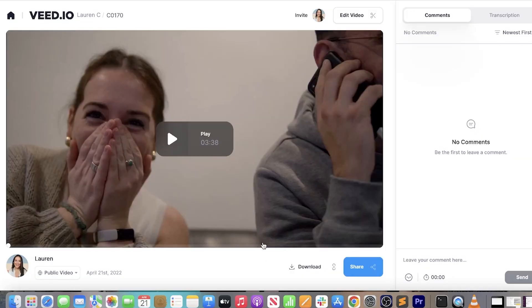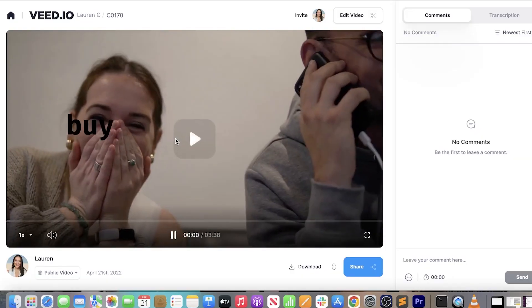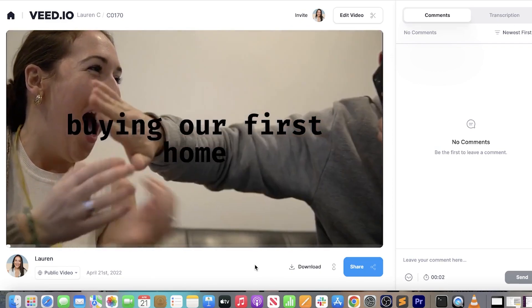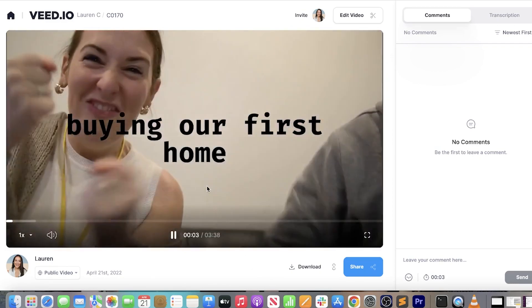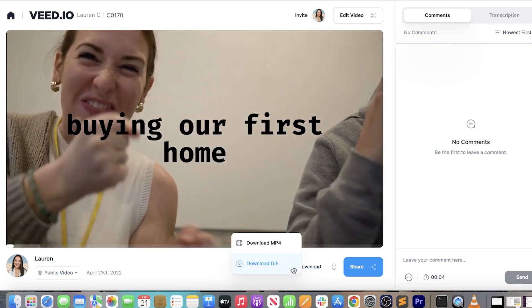Once it's finished, we're going to watch it through just once to make sure we're happy. And once that's done, we're going to click 'Download' and download MP4.